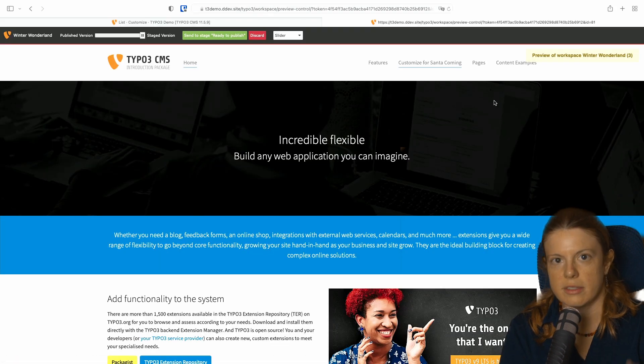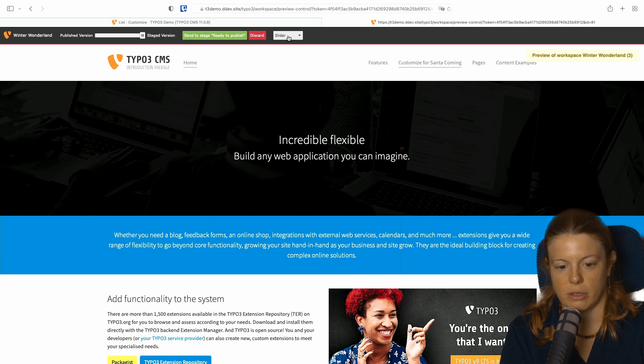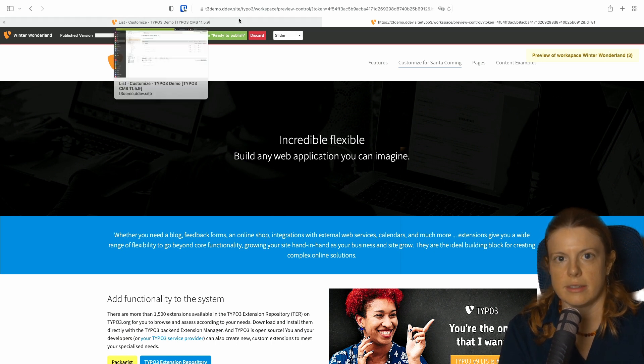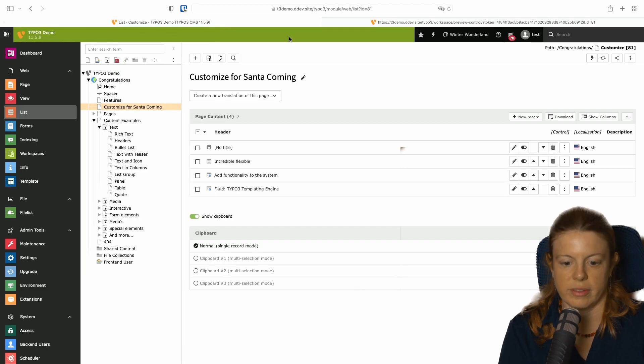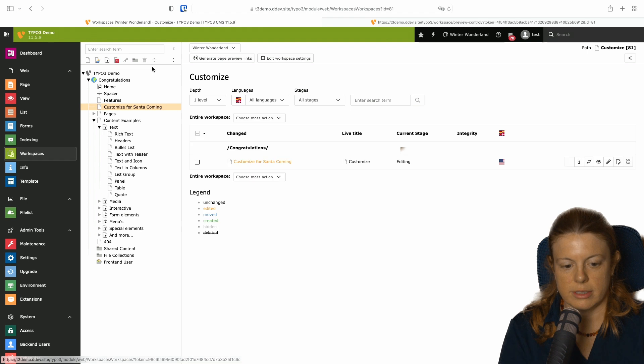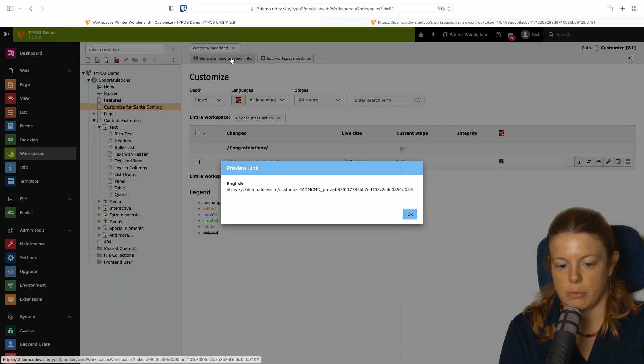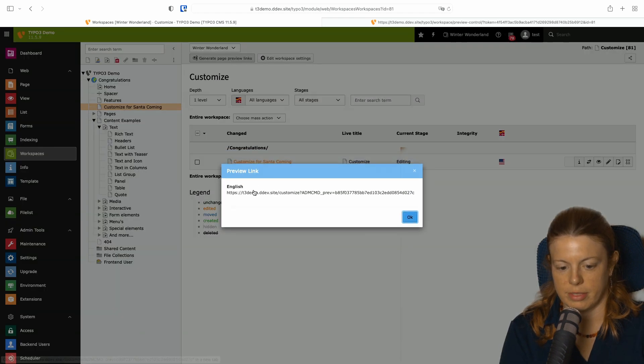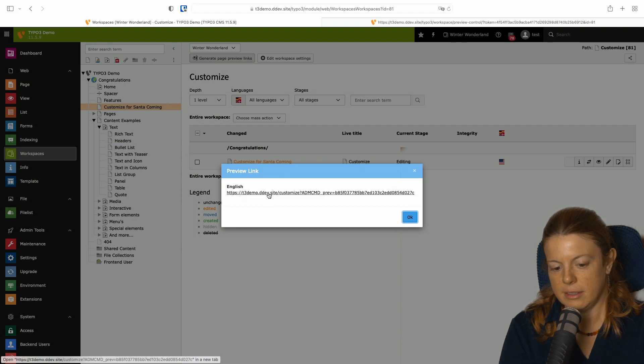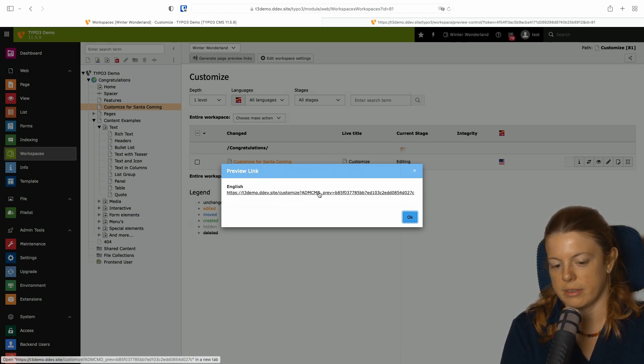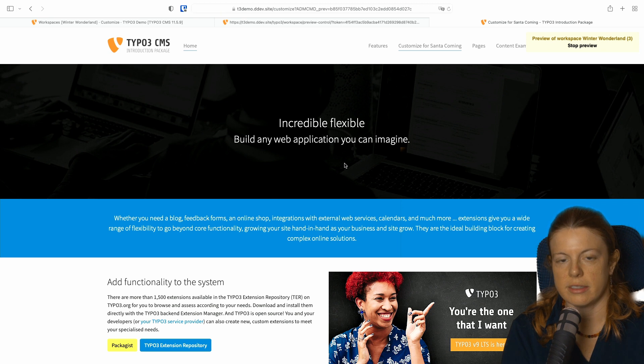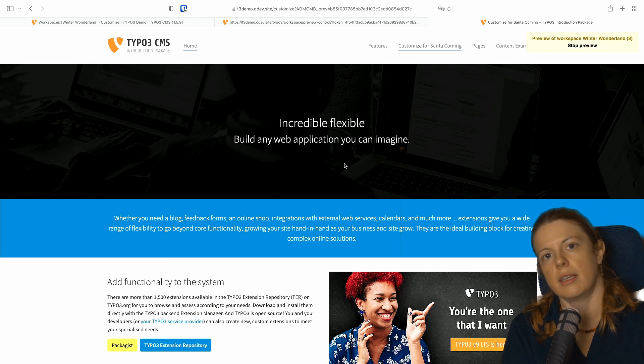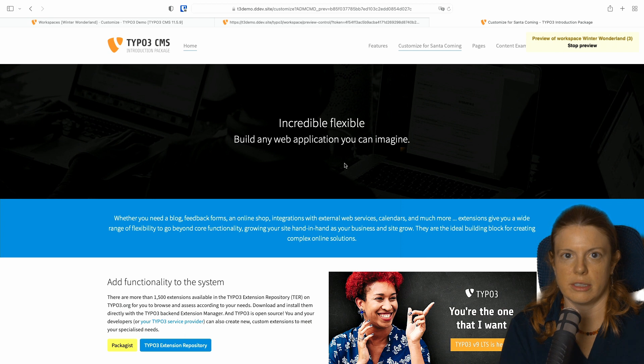So this is the preview as a logged in user. I have my slider on top. I'm logged into the backend. This link isn't usable for my boss because my boss doesn't have a login. What I can do now is I can go to the workspaces module and click generate preview links. Then I get a link with a special parameter. And this link is a link that I can send to anyone.